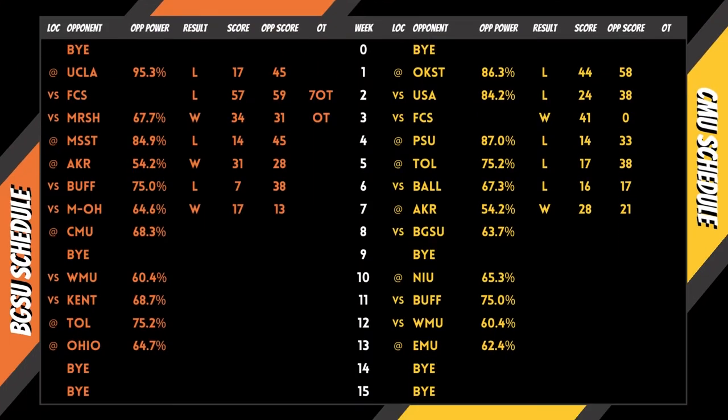Power is derived utilizing record, point differential, opponent record, and opponent's opponent record.